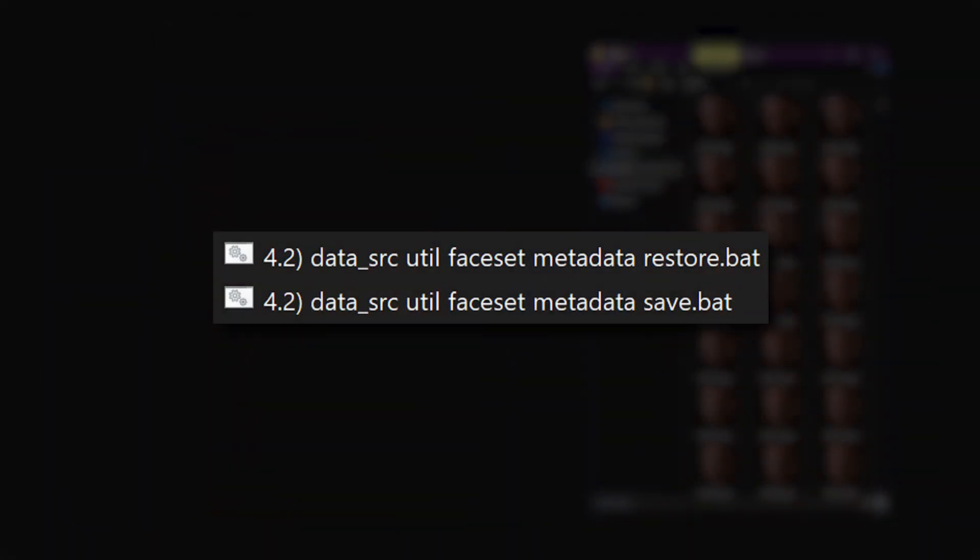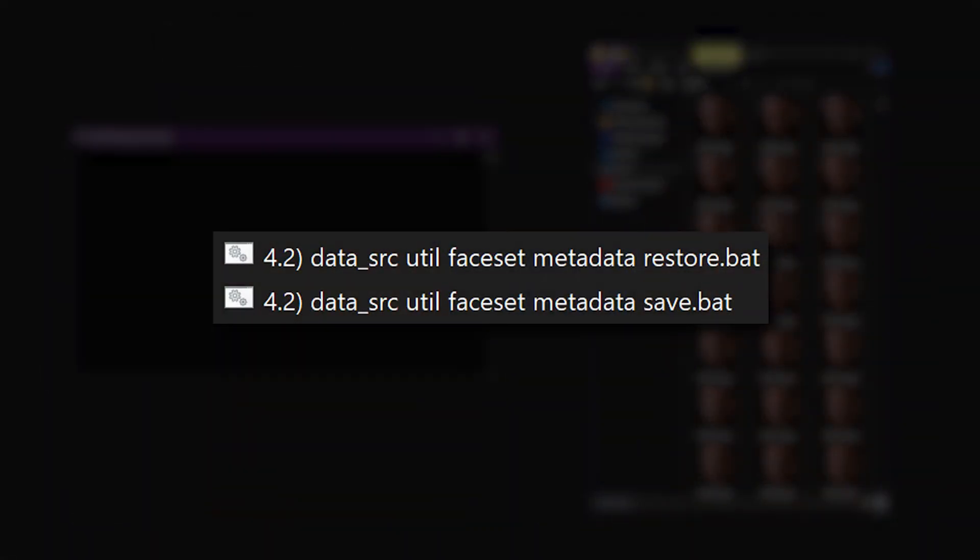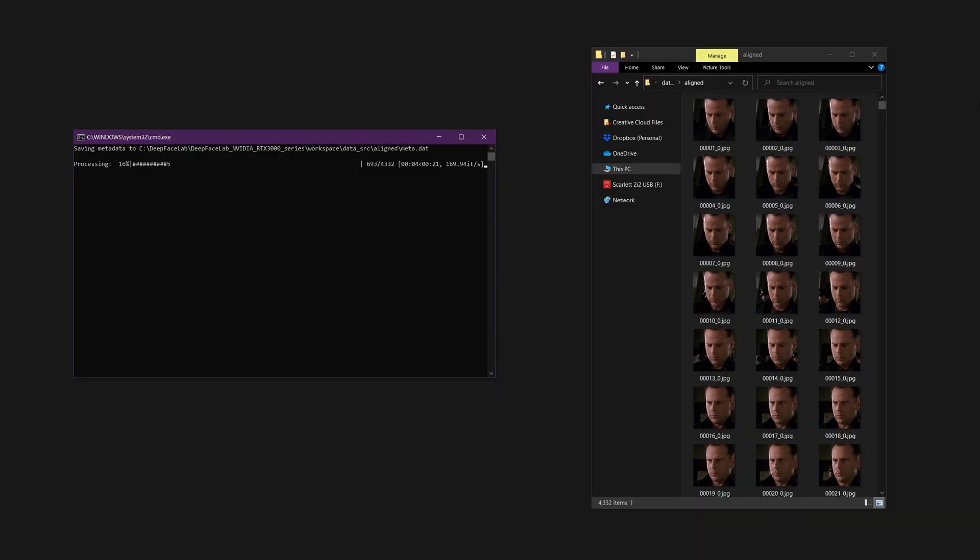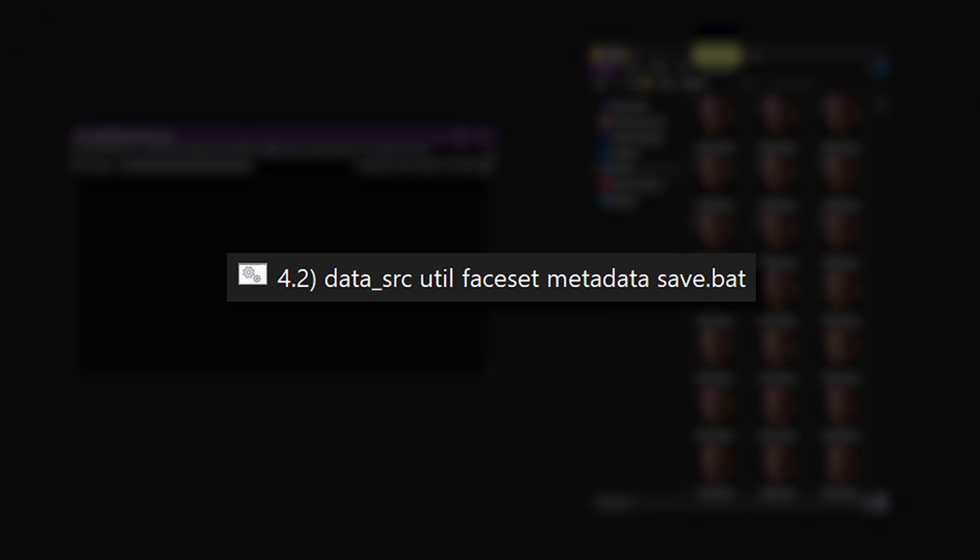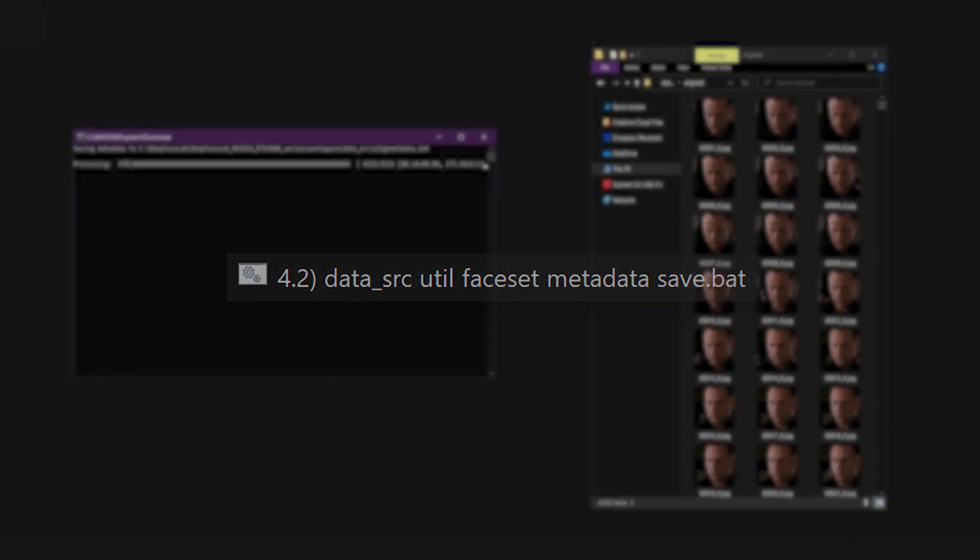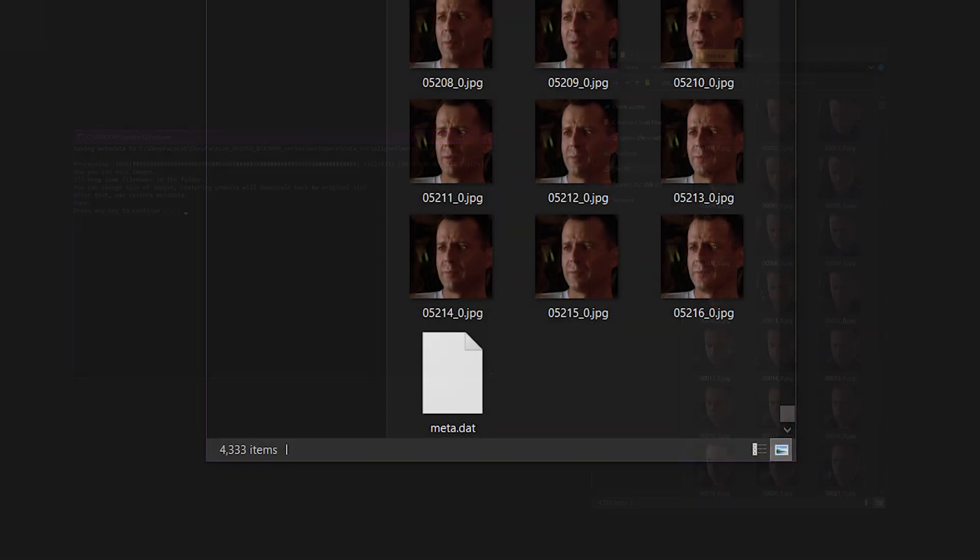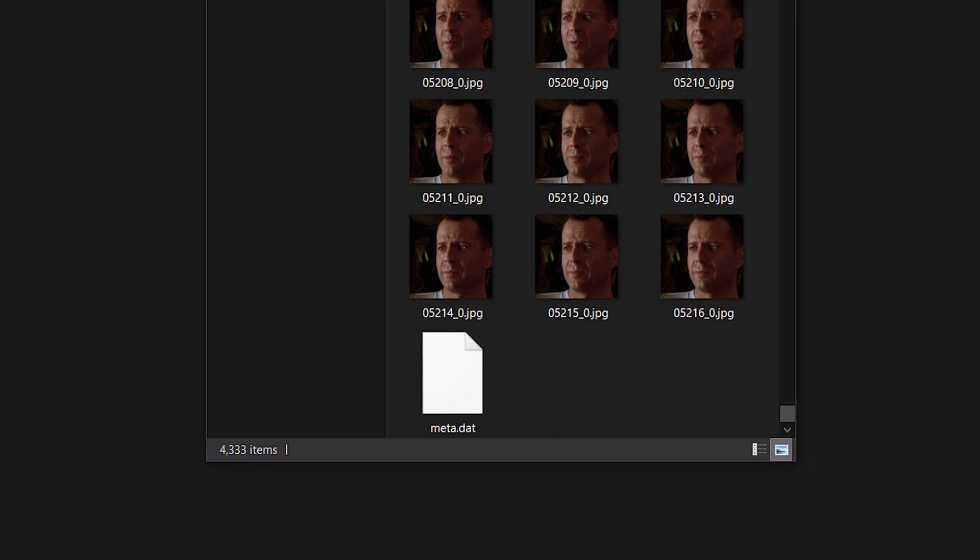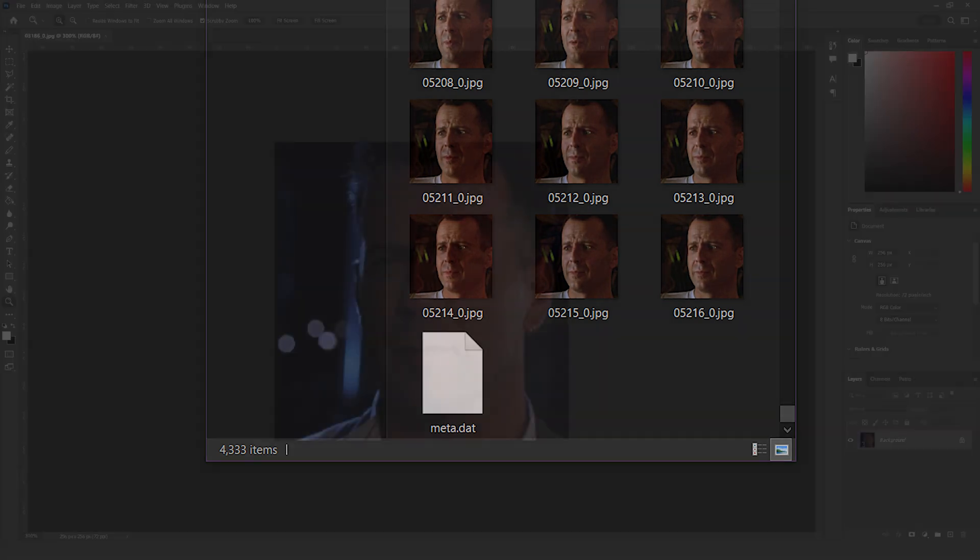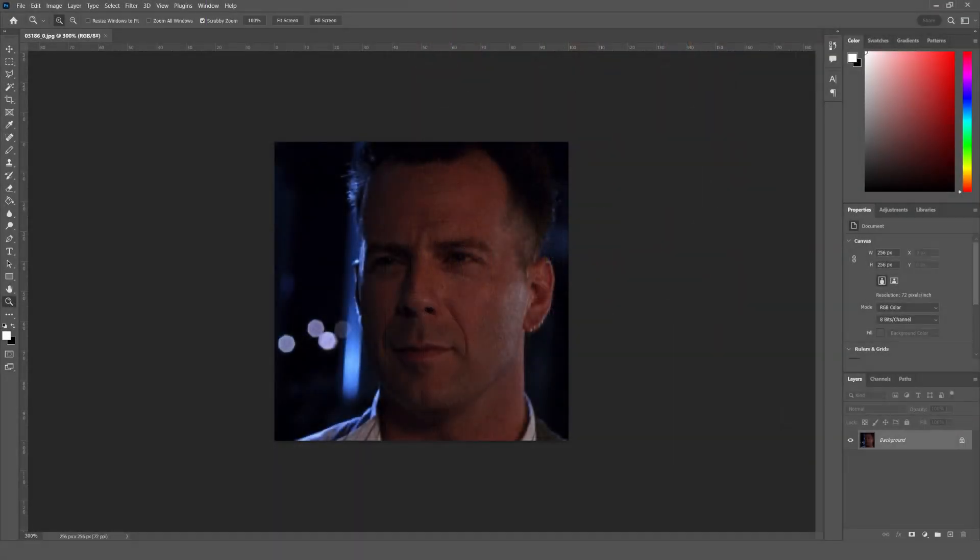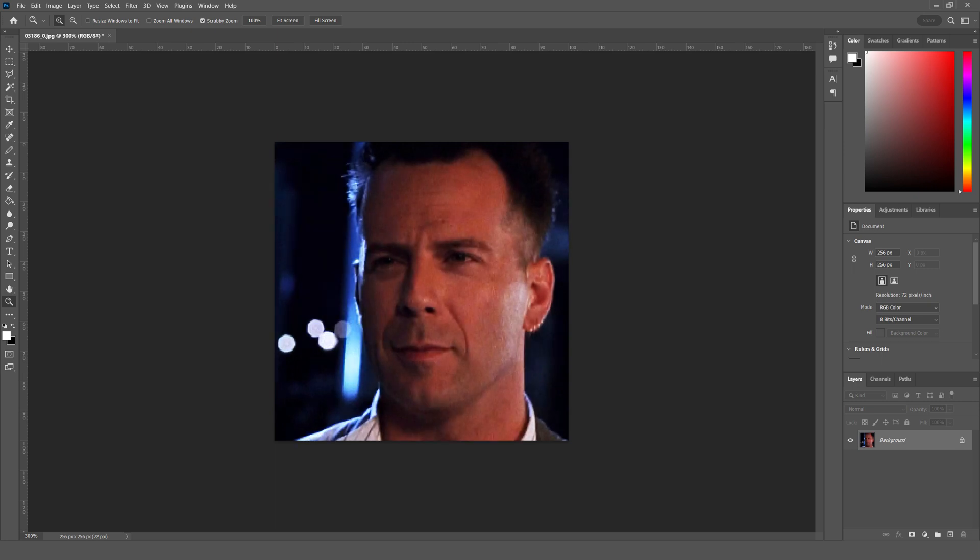The faceset metadata scripts will allow you to edit your faceset images with another application. Save the source faceset metadata as a meta.dat file by running the script 4.2 data src util faceset metadata save. This metadata includes face alignments, XSEG labels, and applied masks. Now you can edit the images with your application of choice. You should limit your modifications to superficial things like AI upscaling and changing color levels.